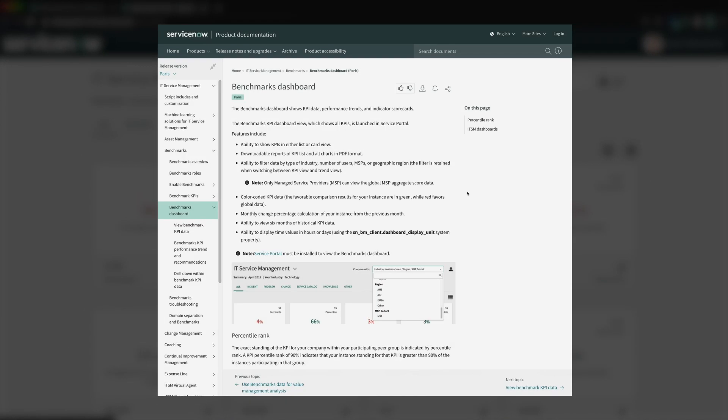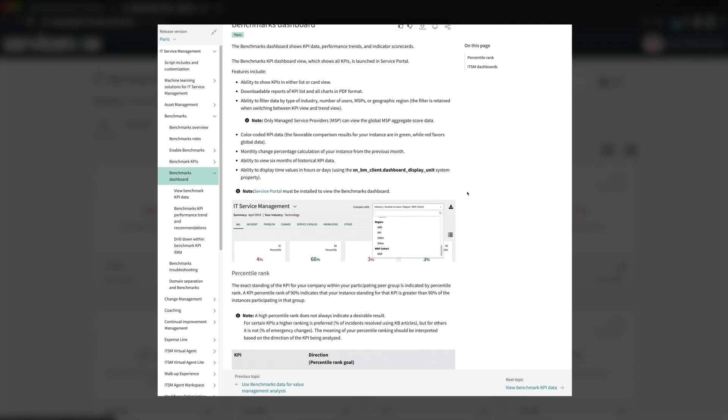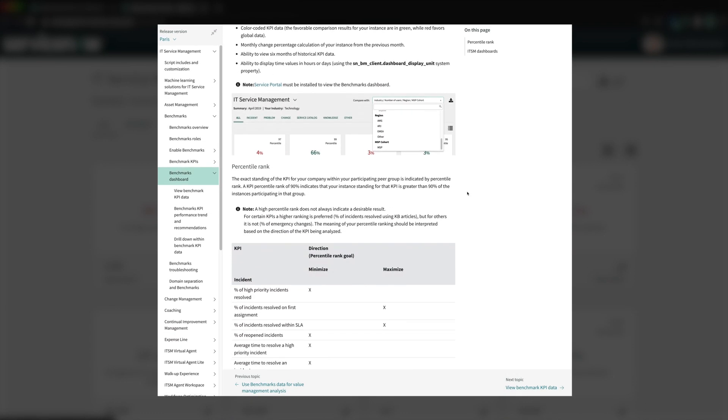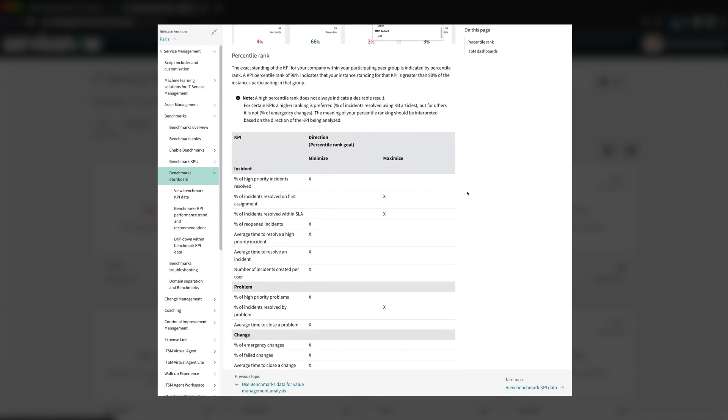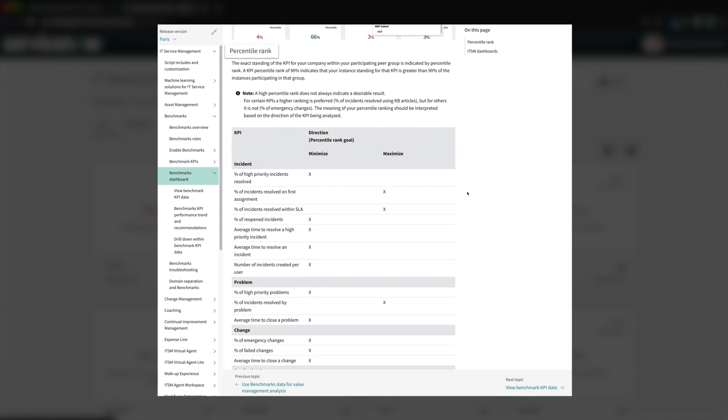A high percentile rank doesn't always indicate a desirable result. For certain KPIs, a higher ranking is preferable, but for others, a lower ranking is better. The product docs list the KPIs along with the preferred direction of the percentile rank.